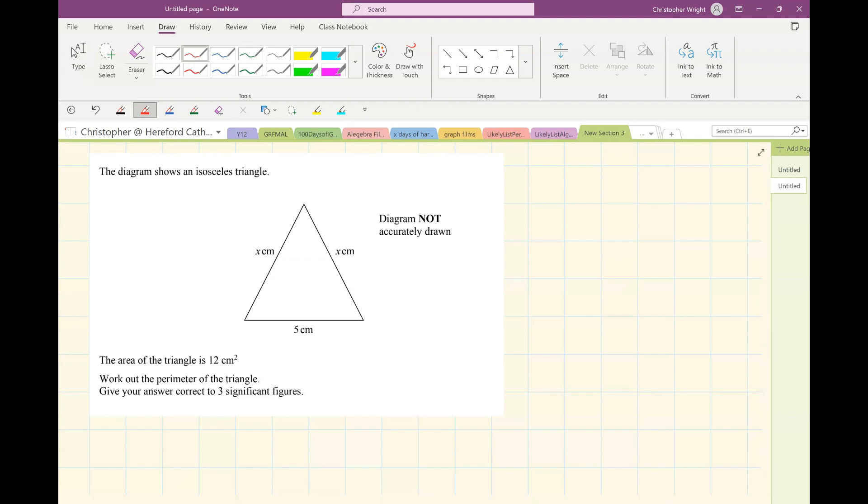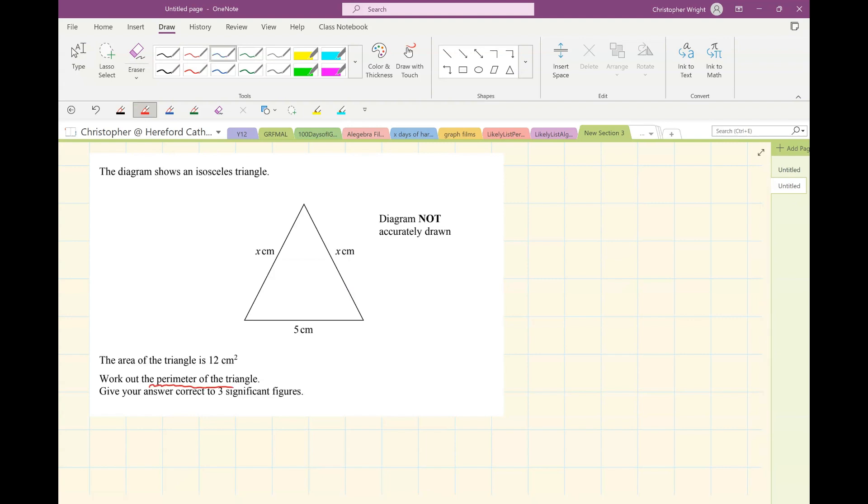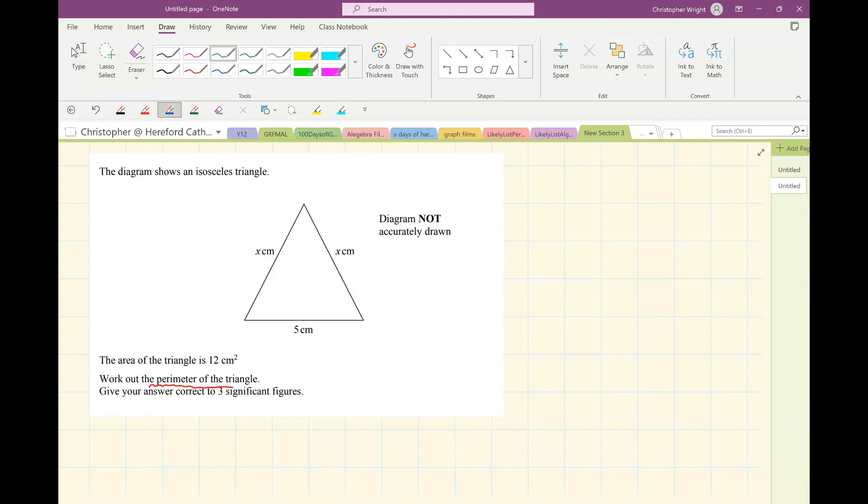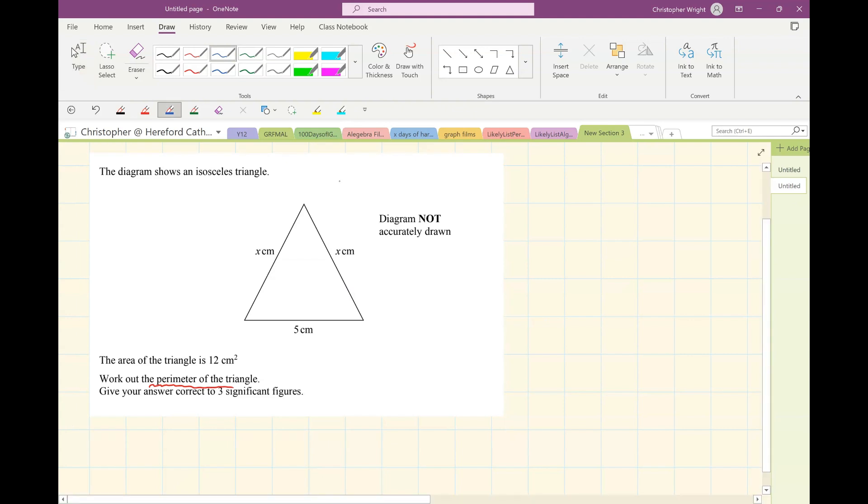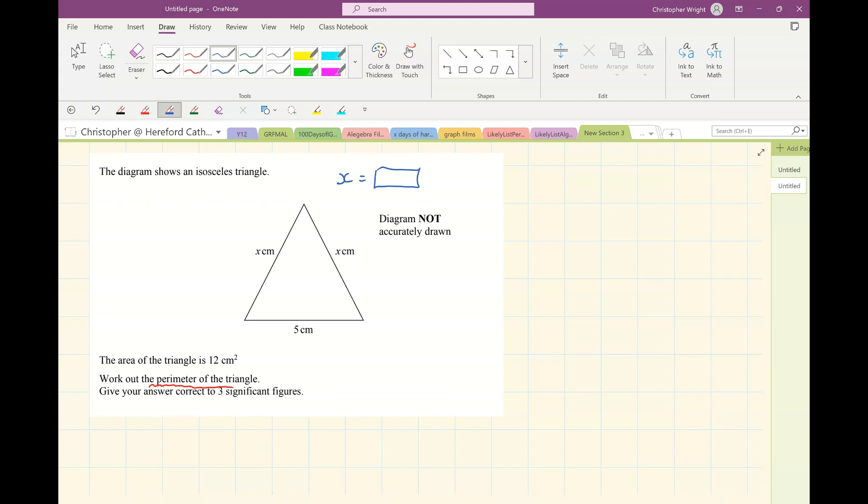Now in this question, we've got an isosceles triangle and we're asked to work out the perimeter of the triangle. Now it would be all too easy to simply work out X and to give the value of X as your answer. Now if you did do that, of course, you're not going to get all the marks because the question is work out the perimeter of the triangle.